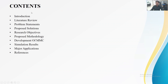These are the contents of our presentation, which we will discuss one by one. First, we will discuss the introduction, then move towards the literature review from where we have taken the problem statements, then towards the proposed solutions, research objectives, proposed methodologies, development of the MMC, online and offline simulation results, then the major applications, and references are given at the end.